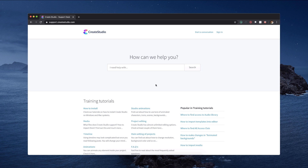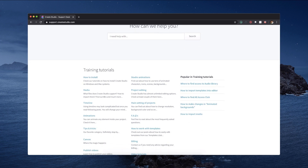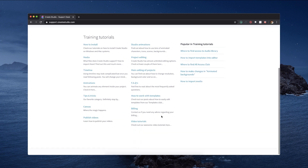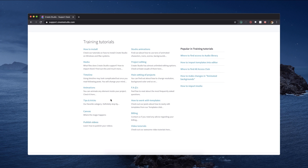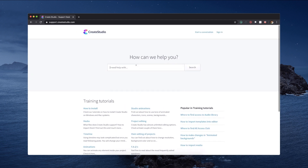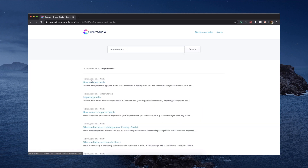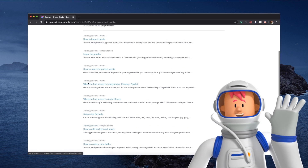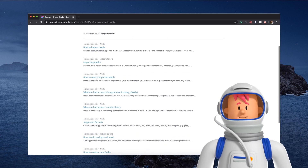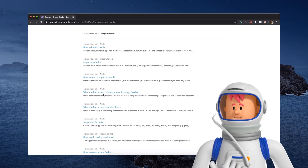This group is not a support group, so if you do have any support questions, make sure to pop over to support.createstudio.com. Here you'll find a massive knowledge base — our team has put together probably hundreds of articles showing you different things about how to use the software, answering the most common questions. We've got FAQs, and for example if you want to find out how to import media, just type in 'import media' and click search, and you'll see a ton of articles.